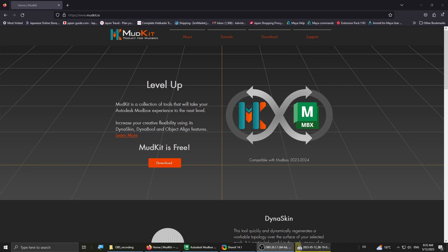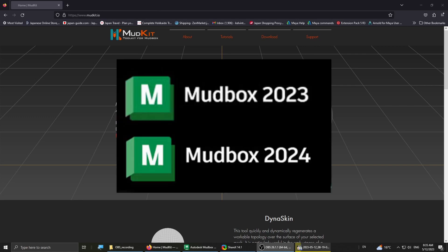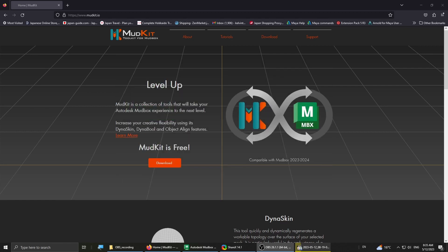Hey guys, welcome back to my channel. Today I want to show you an awesome new plugin called The Mutt Kit for Mudbox 2023 and 24.